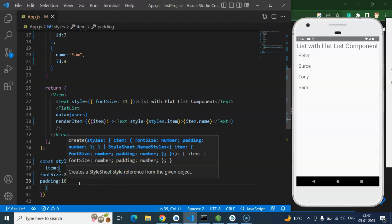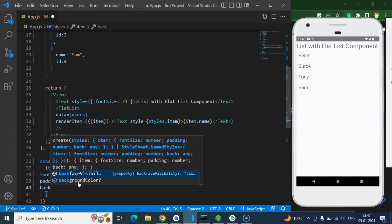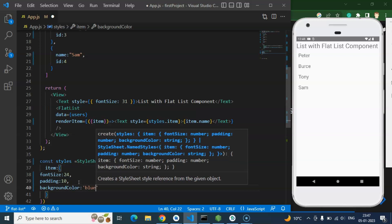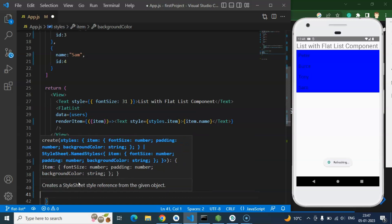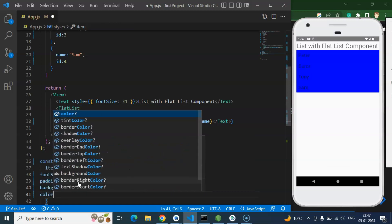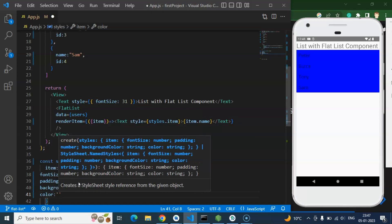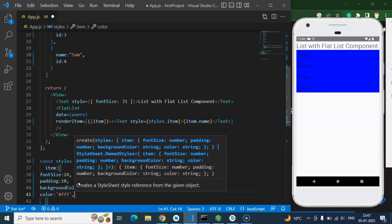After that let's add the background color. Background color could be let's say blue. And again we can add the color also, because black and blue is not giving any contrast. So just put there white color.